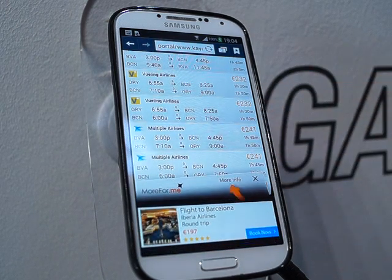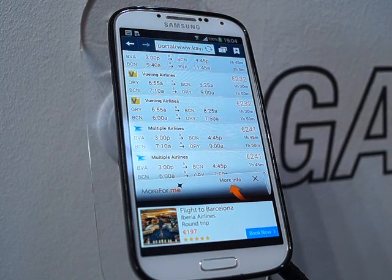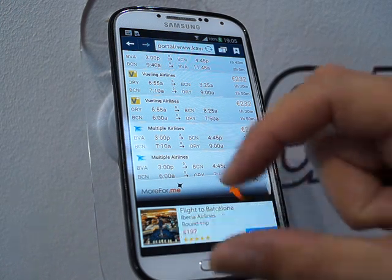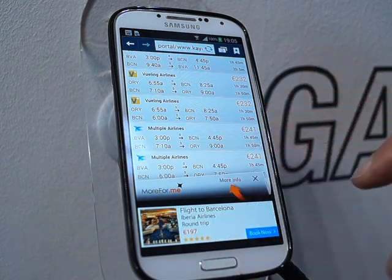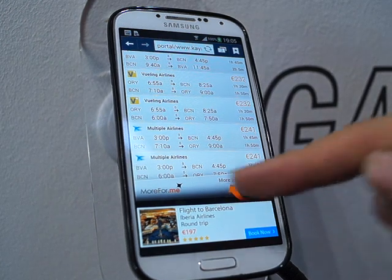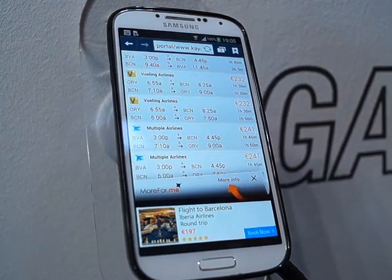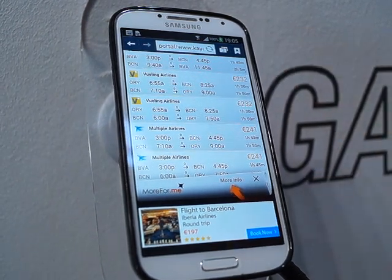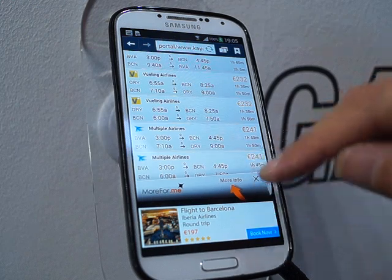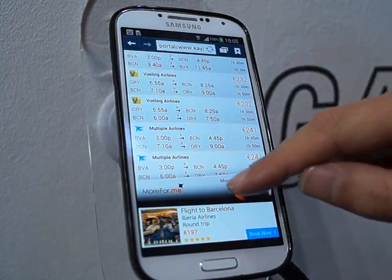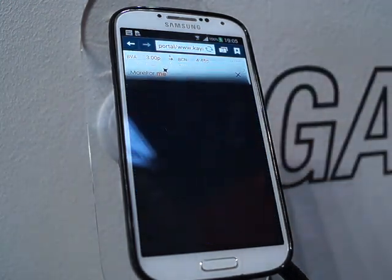When users start scrolling up, as you can see here, what actually popped up from the bottom is a price comparison showing users where they can get a cheaper flight to Barcelona compared to these numbers. The user can disregard it or he can actually open it up.